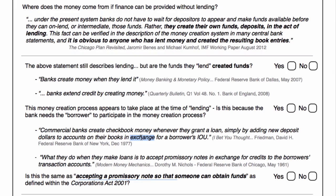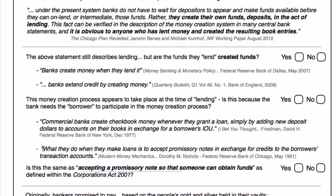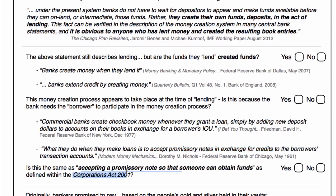The key word there seems to be "exchange." You can't have an exchange without there being two parties. Now we've got the Federal Reserve Bank of Chicago stating what they do when they make loans is to accept promissory notes in exchange for credits to the borrower's transaction accounts. Again, we're talking about an exchange. And interestingly, how similar is "accepting promissory notes in exchange for credits" to the Corporations Act, which stated "accepting a promissory note so that someone can obtain funds"?